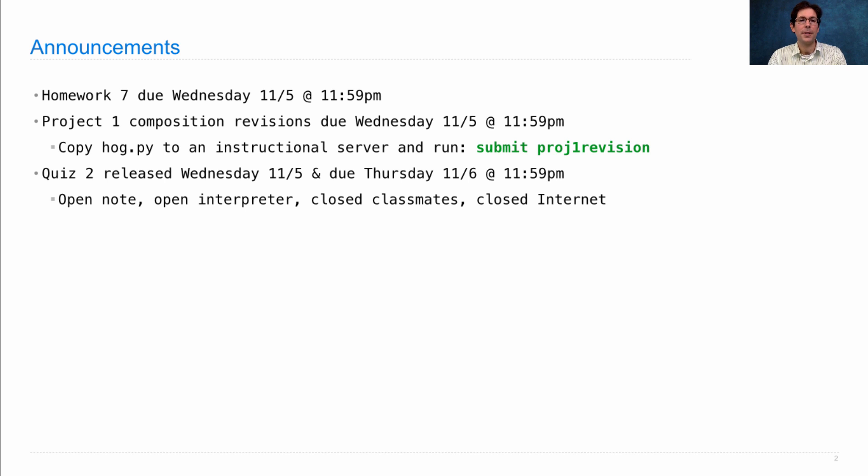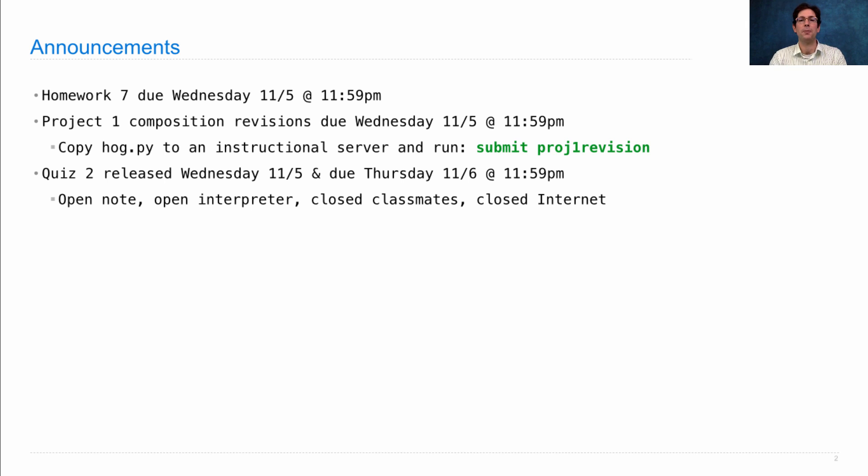The quiz is open note, open interpreter, but you're not allowed to talk to your classmates, you have to complete this one on your own, and you should not be searching the internet for solutions.